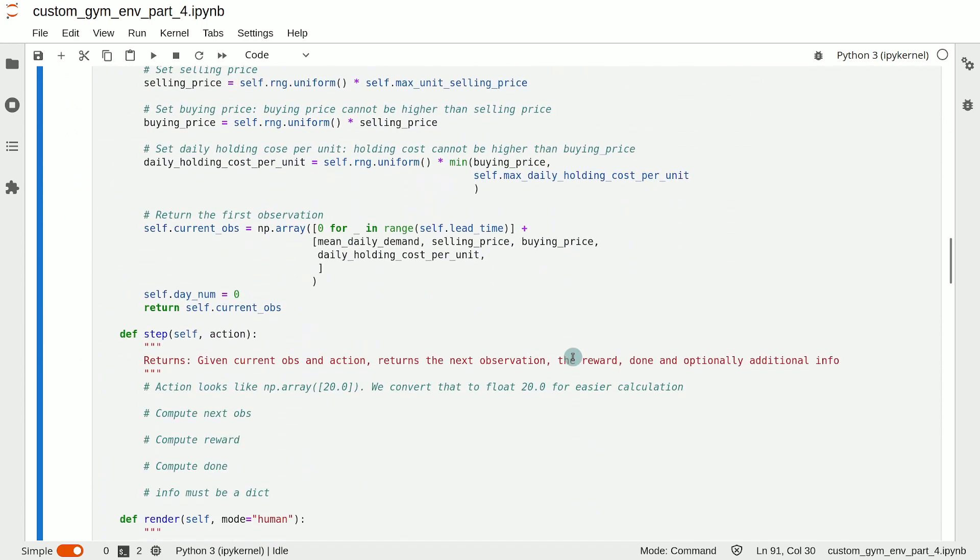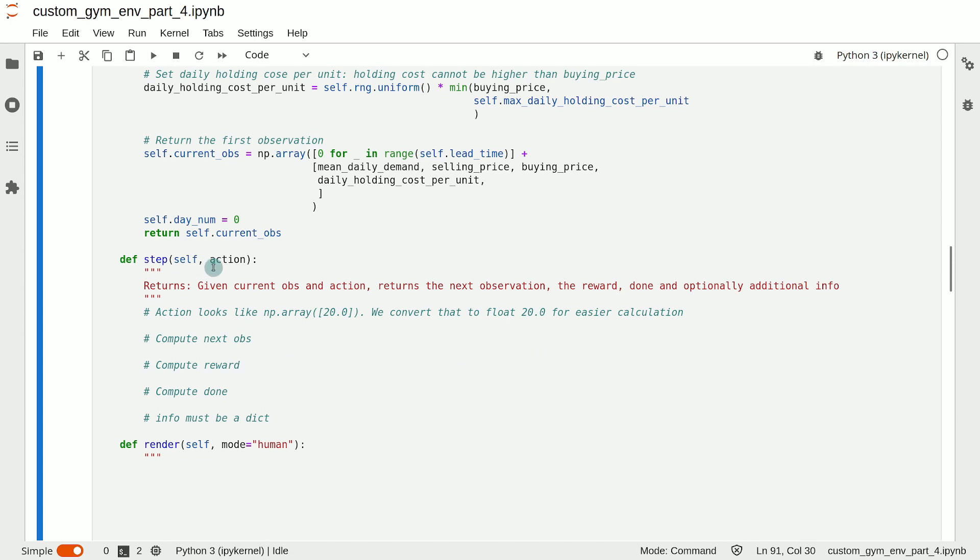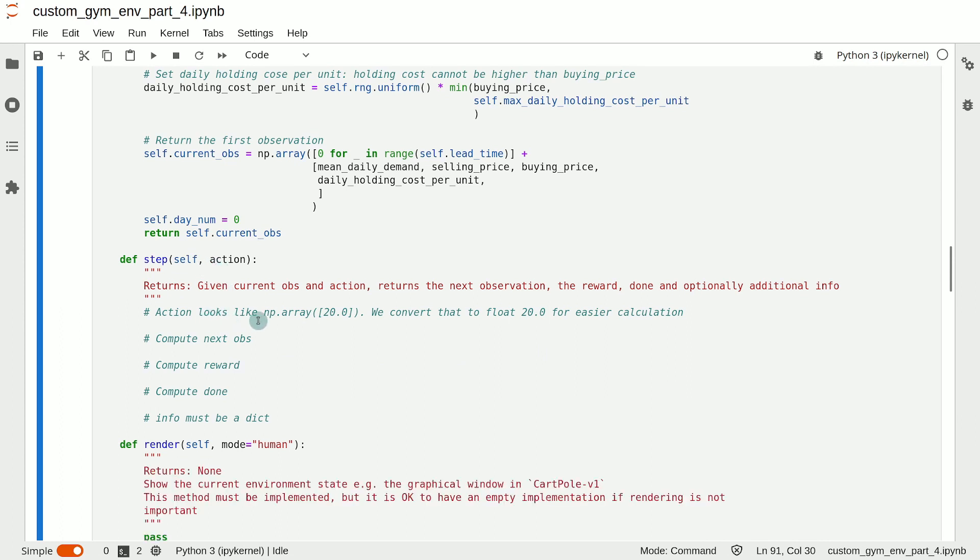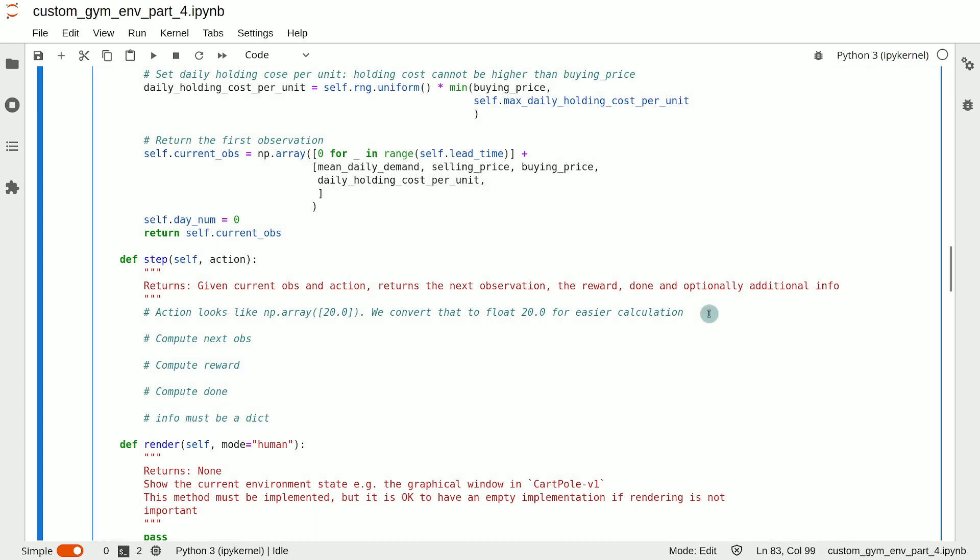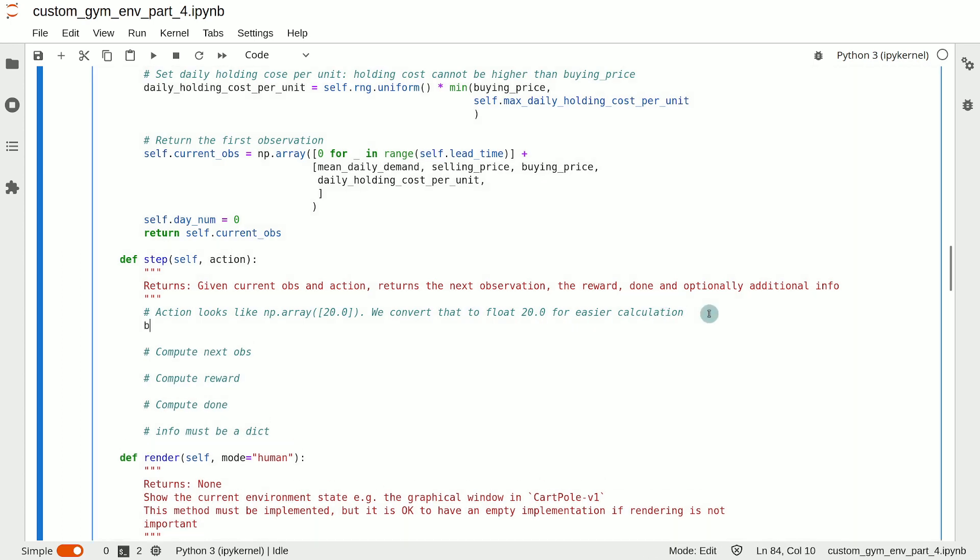Notice that the value of the action argument will look like a NumPy array like this. And we need to convert that to a float for easier calculation. We can do that by defining a variable called buys, which will simply store the action as a float, and we can do that by just storing the first element of that NumPy array.